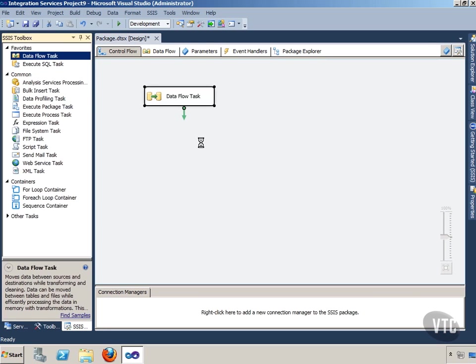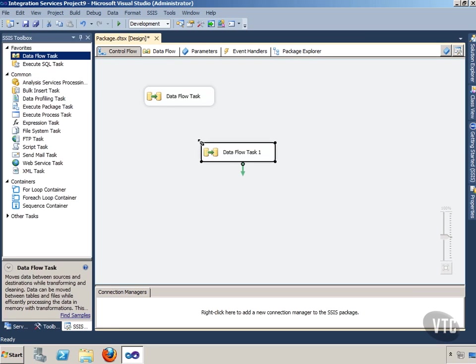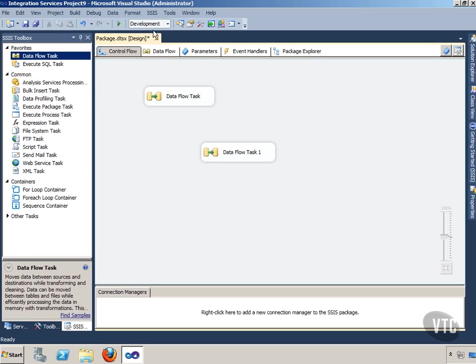So I'll have Dataflow task and then Dataflow task 1. Now if I create a variable, it's going to by default usually go to the package level. Let's talk about how to create a variable, a quick primer here, a reminder.